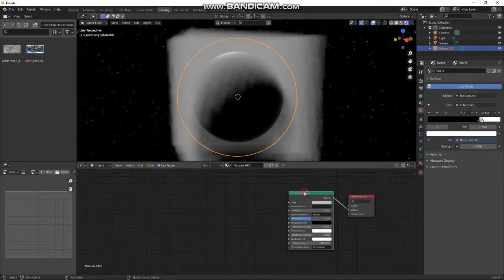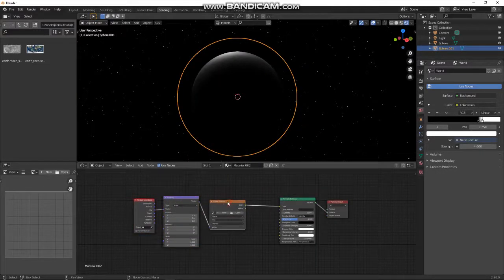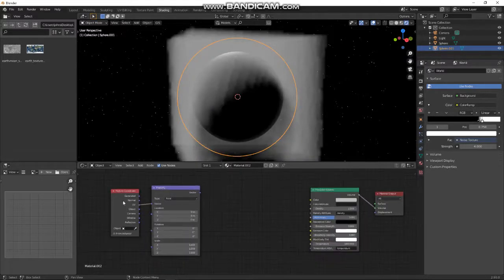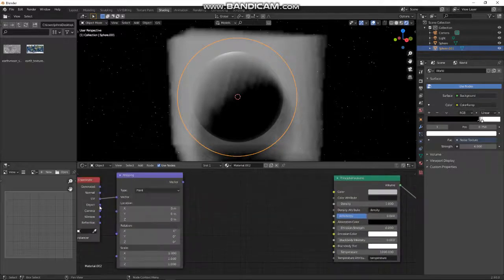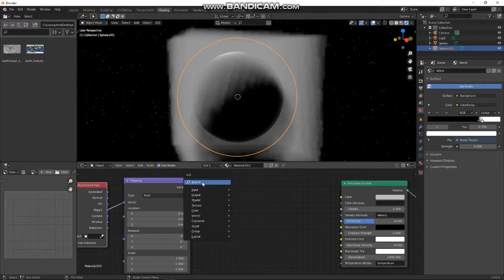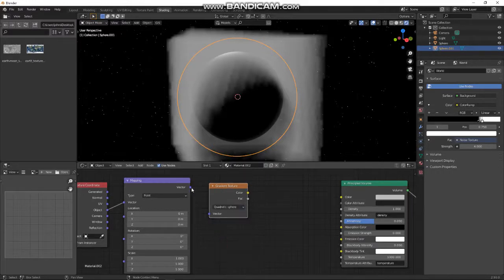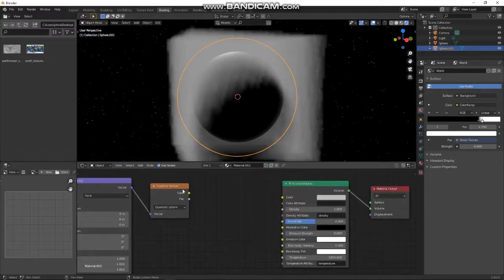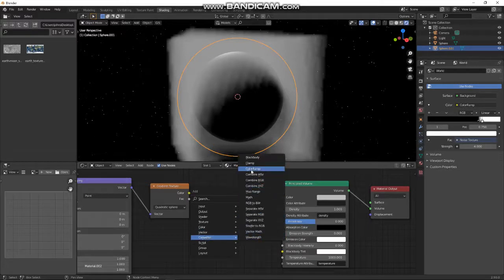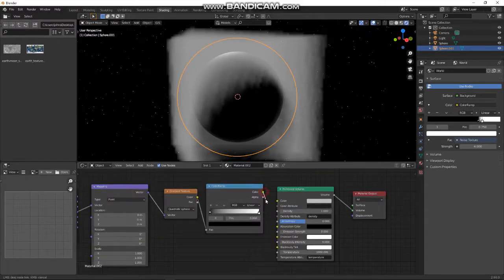Let's plug the Principled Volume in. When you plug it in straight away it's going to be square, which is not ideal. I use Node Wrangler — if I press Ctrl+T I get all this business. We don't need that image texture so we'll kill that. We get these texture coordinates here, which I'm going to set to Object because it's going to be point-based. Then we're going to need a gradient texture — search for gradient texture and make it Quadratic Sphere. Then let's add a color ramp and put that into the density.